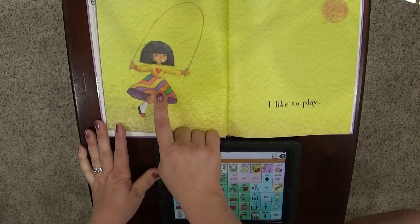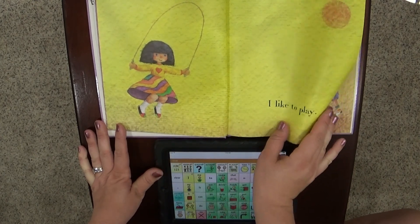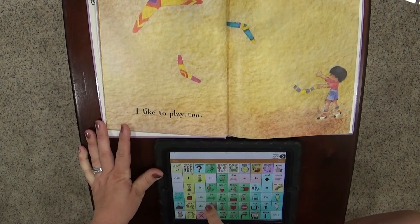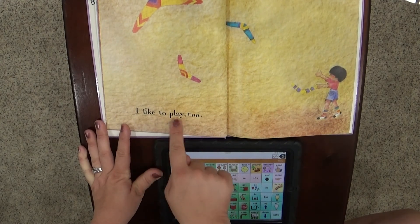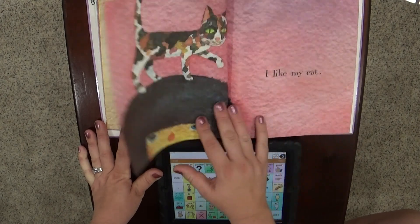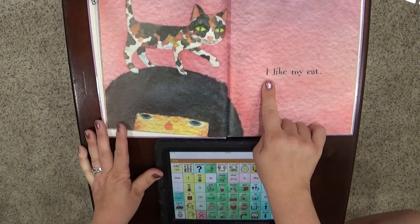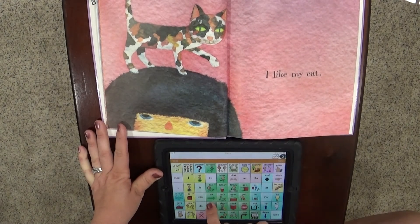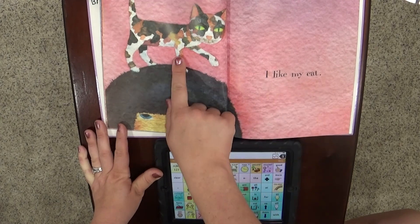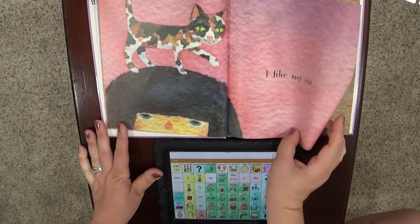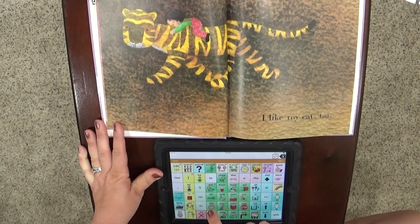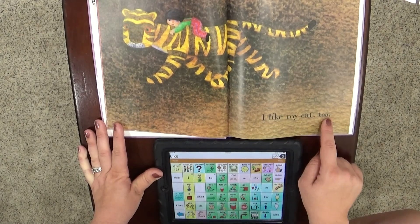I like to play. She's jumping rope. I like to play too. He's got boomerangs that he's playing with. I like my cat. Look at that silly cat on top of her head.